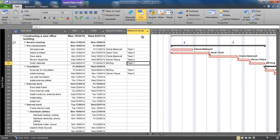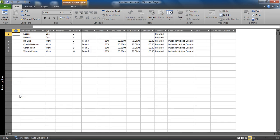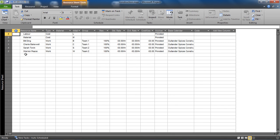Before we get going on that, just to quickly clarify we're happy with the resource group. If I switch to my resource sheet view, I can see that I have a list of resources set up and I've assigned a group to some of those resources. So two individuals work on team one and the other two work on team two.